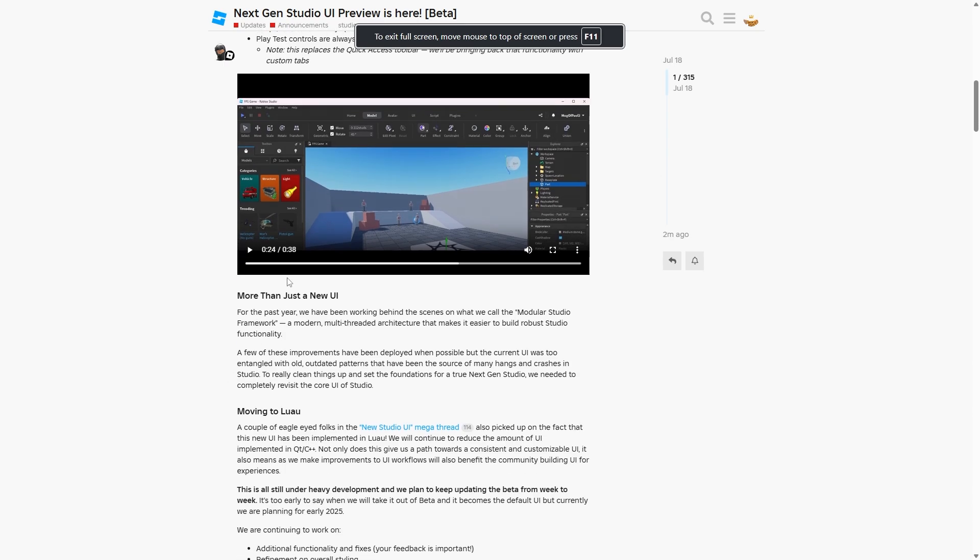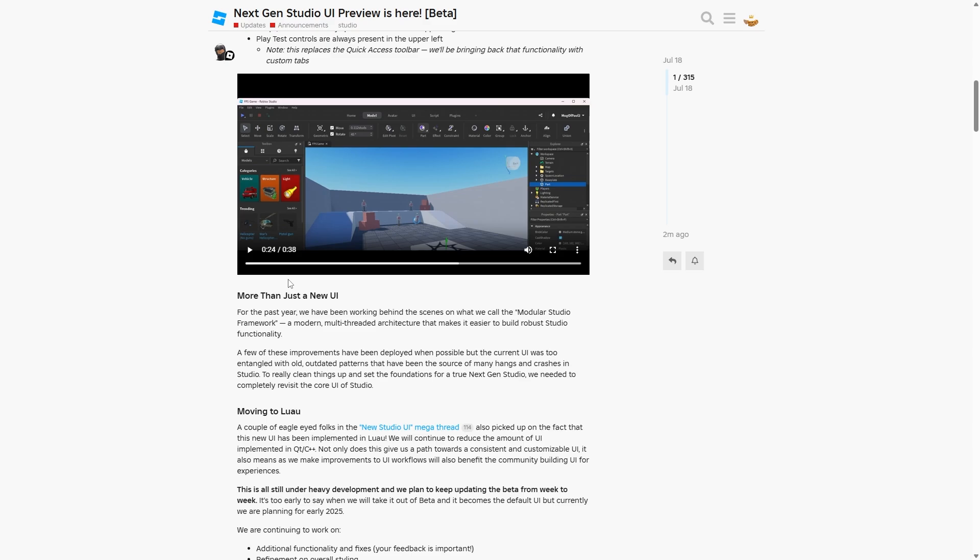And then they mentioned that it's more than just a new UI. As you can see, he says, for the past year, we've been working behind the scenes on what we call the modular studio framework, a modern multi-threaded architecture that makes it easier to build robust studio functionality. A few of these implements have been deployed when possible, but the current UI was too entangled with old, outdated patterns that have been the source of many hangs and crashes in studio. To really clean things up and set the foundations for a new and true next-gen studio.